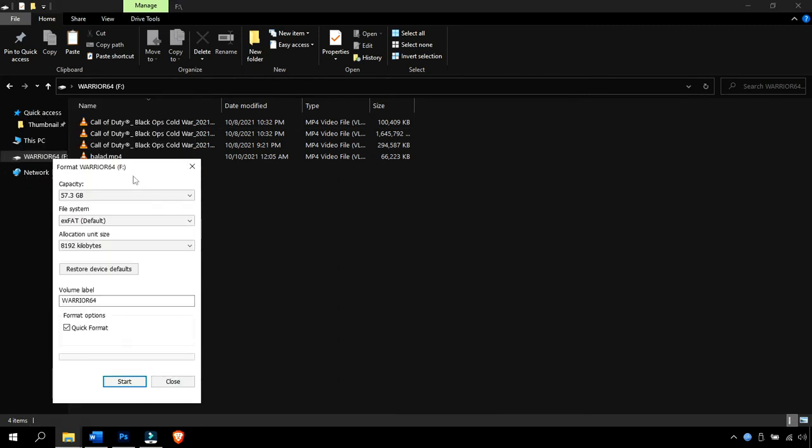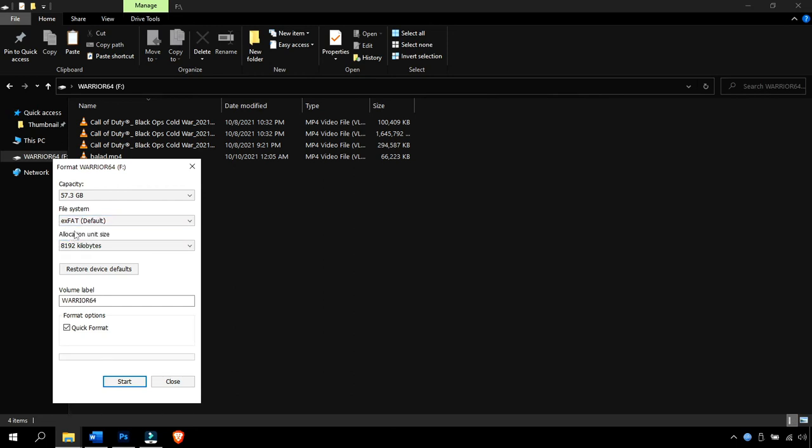You're going to want to make the file system exFAT. The file system is what communicates with the file system of the PlayStation 4 or PlayStation 5, so if it allows easier communication, the speed will naturally be higher.